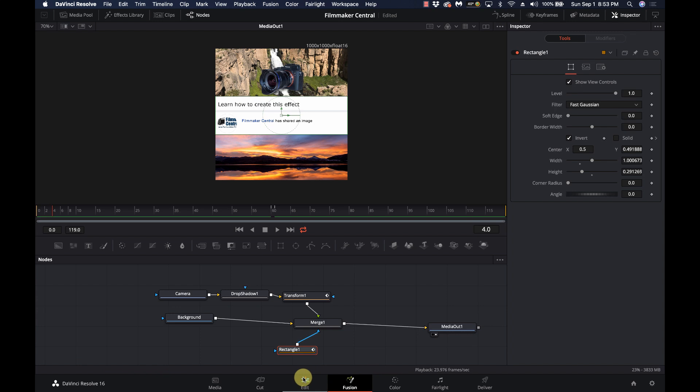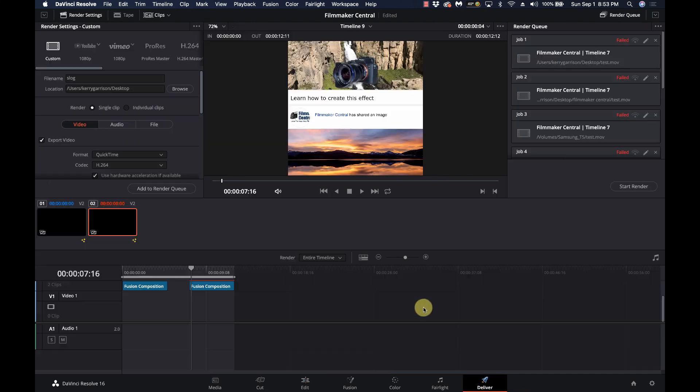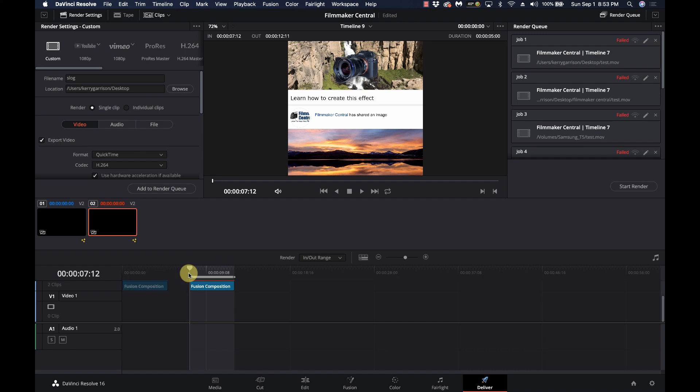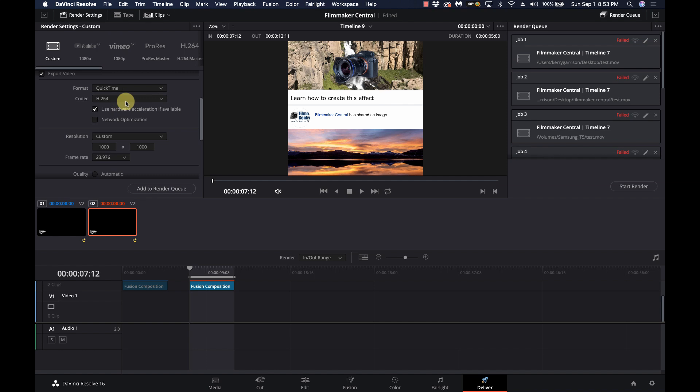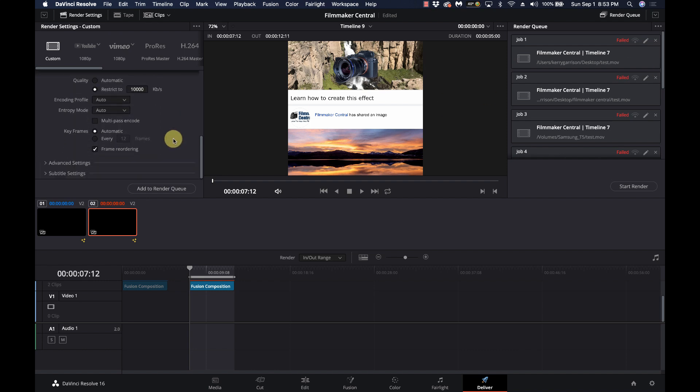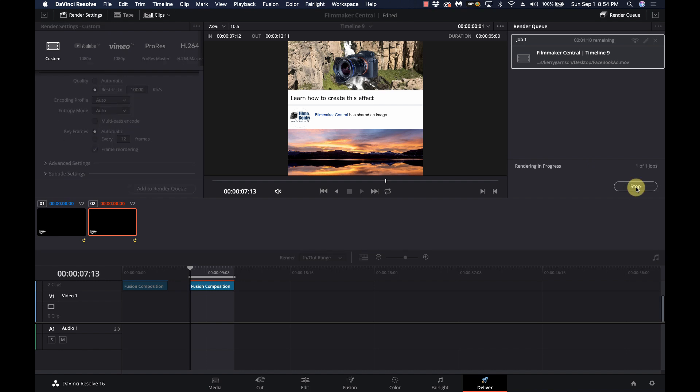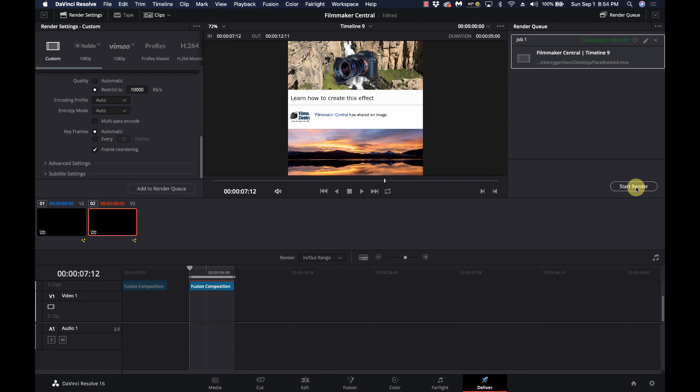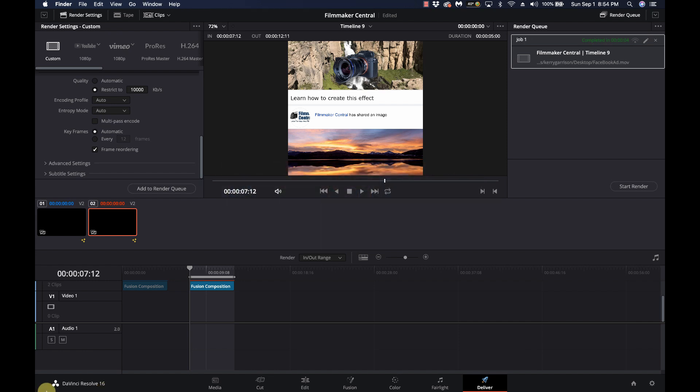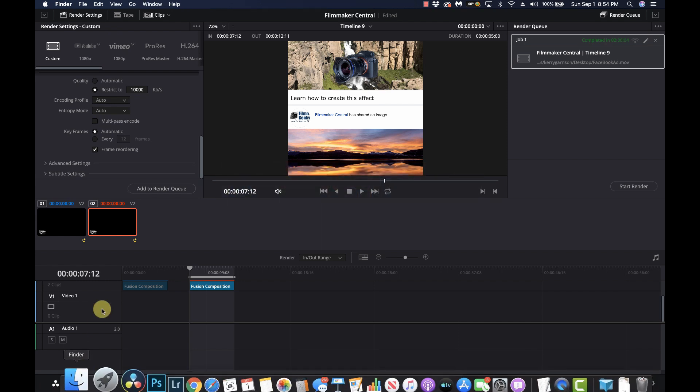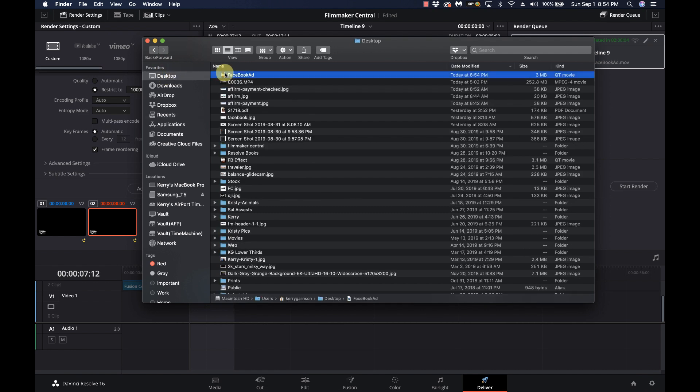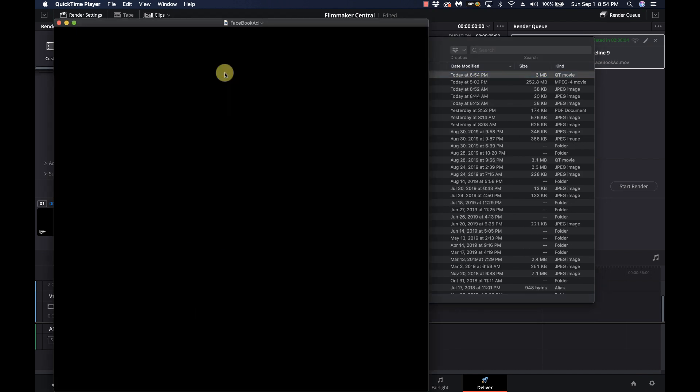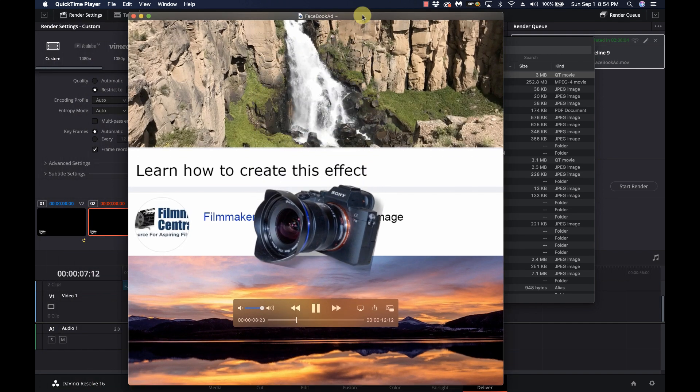So now we'll just go to our edit page and go to our deliver options. I've got a couple Fusion compositions on this timeline. So I'll just make an in and out here. We'll call this Facebook ad. We're going to just double check a couple settings. We want H.264, which is fine. We want to make sure that our resolution is on 1,000 by 1,000. Really just the default options should all be good. I'll get rid of these renders. And I'll just say add to the render queue. And that is all there is to it. So let's bring up a finder window here.